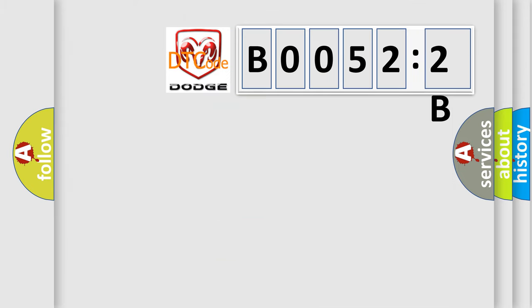So, what does the diagnostic trouble code B00522B interpret specifically for Dodge car manufacturers?